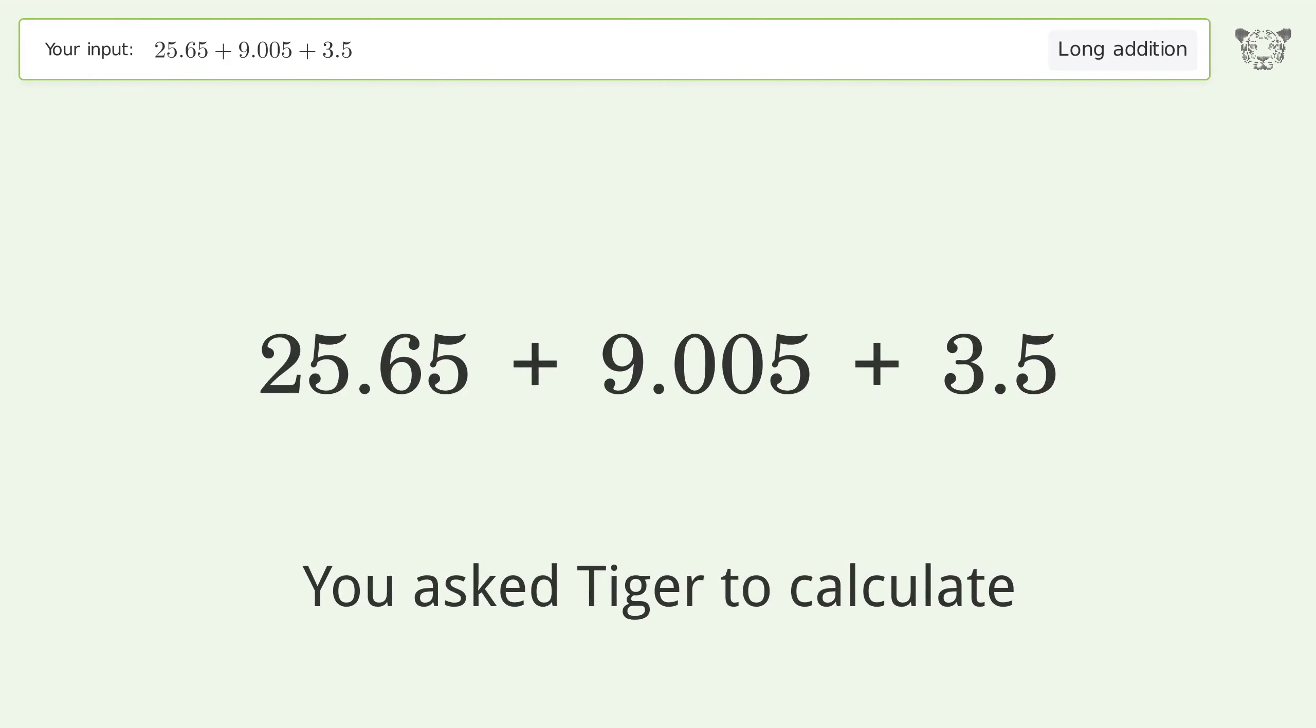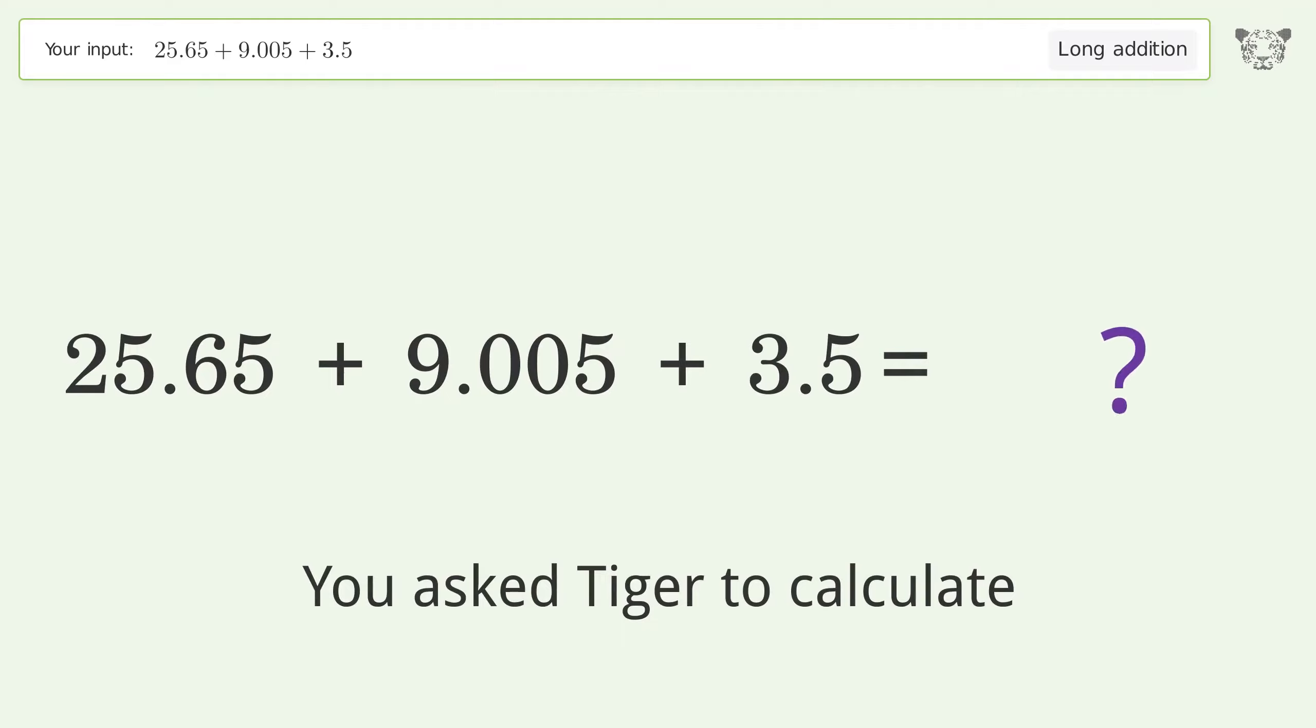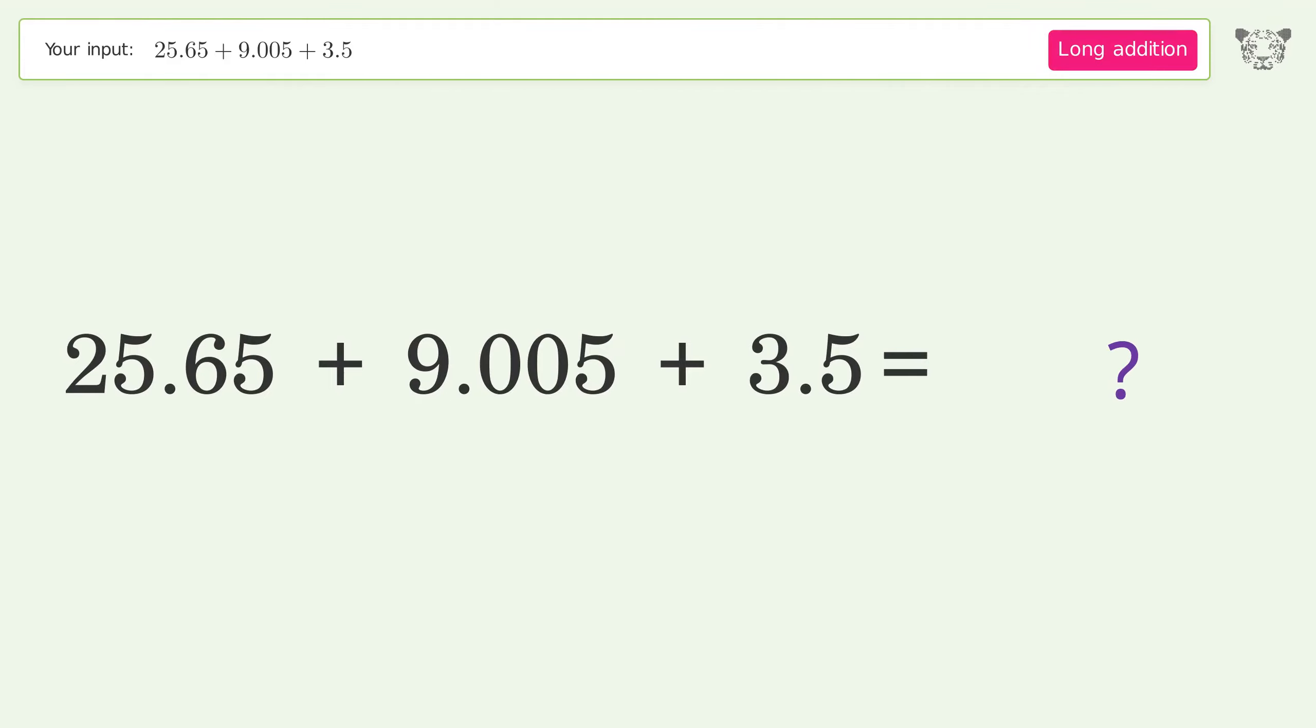You asked Tiger to calculate. This deals with long addition; the final result is 38.155.